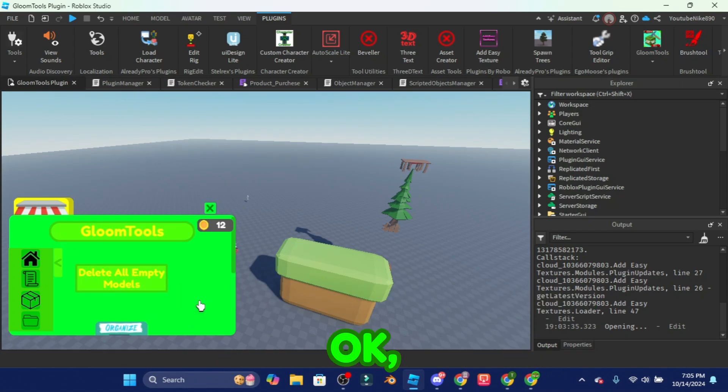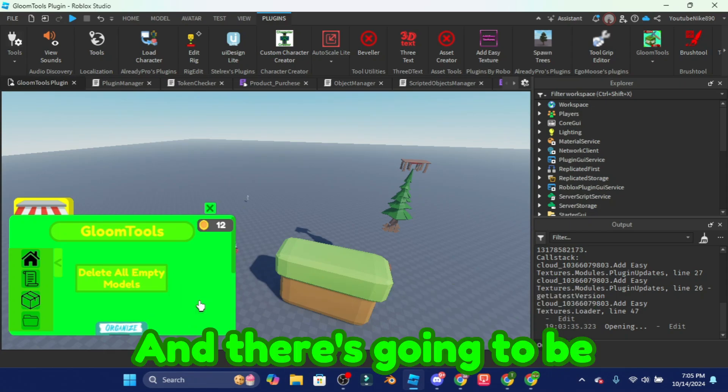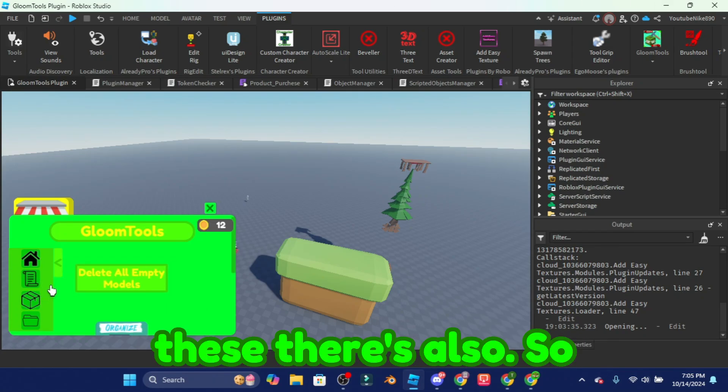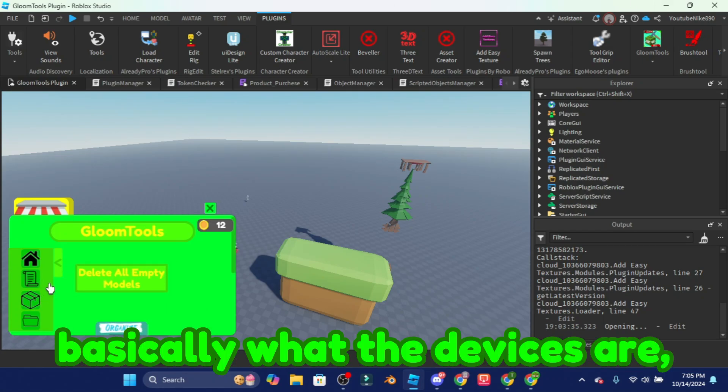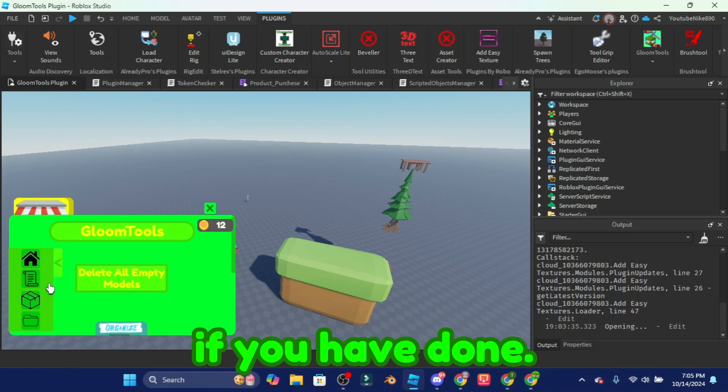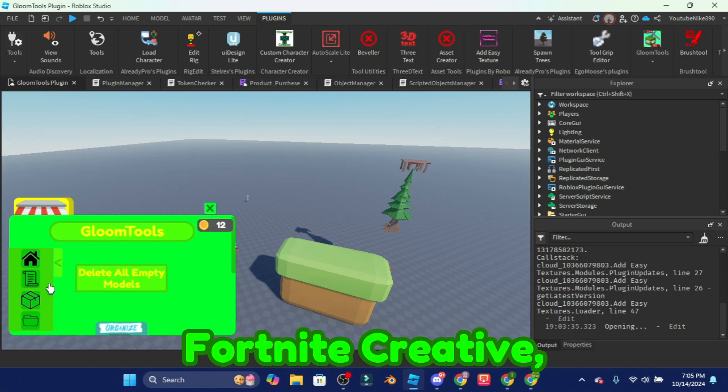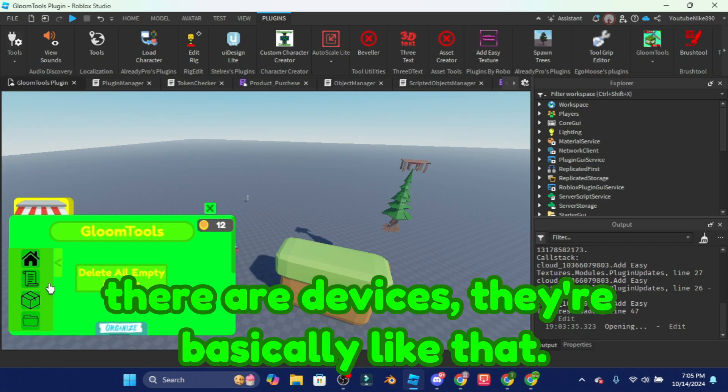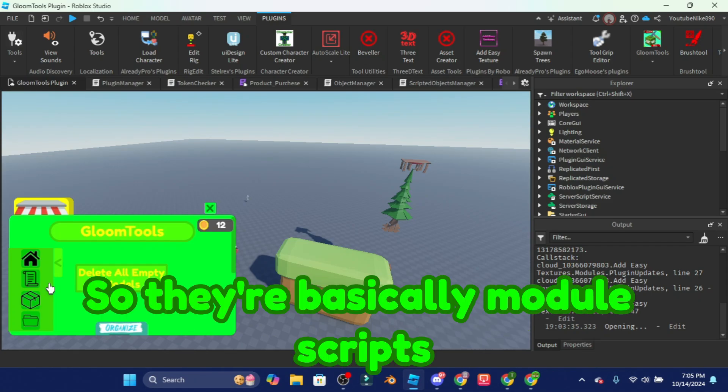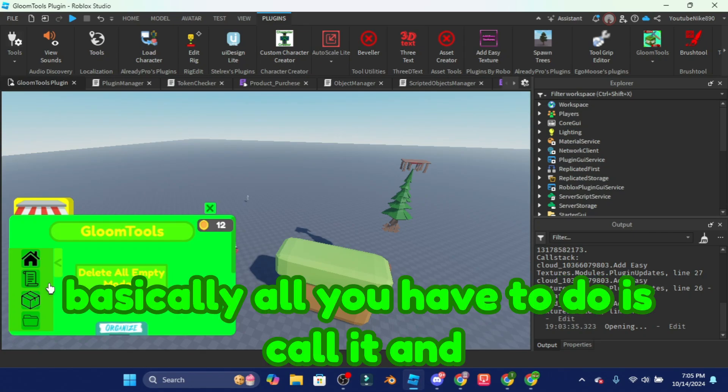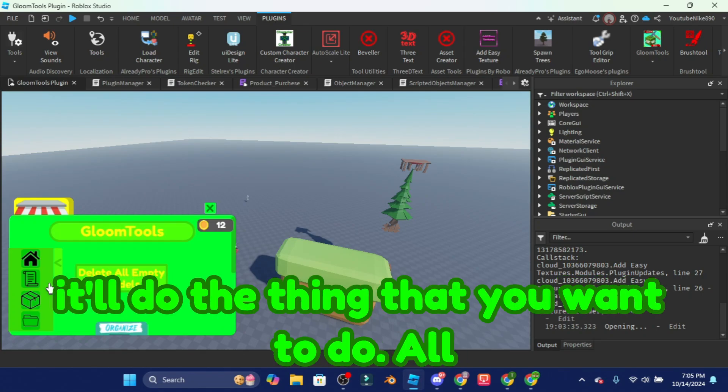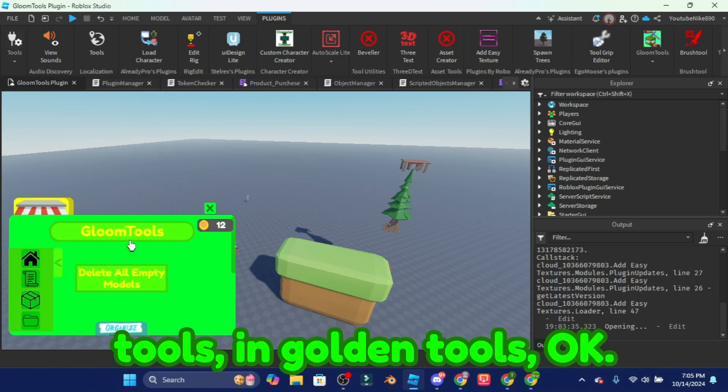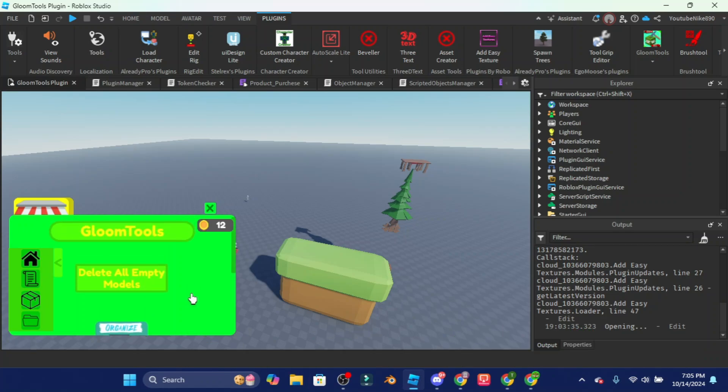And there's going to be different devices. So basically what the devices are, think of it as if you have done Fortnite creative there are devices, they're basically like that. So they're basically module scripts that all you have to do is call it and do the thing that you want to do. That'll also be in tools in Gloom Tools.